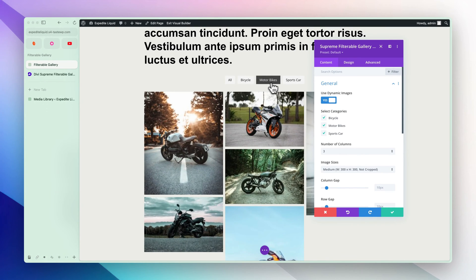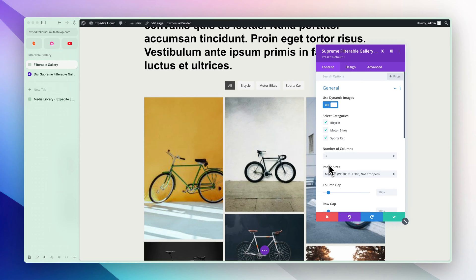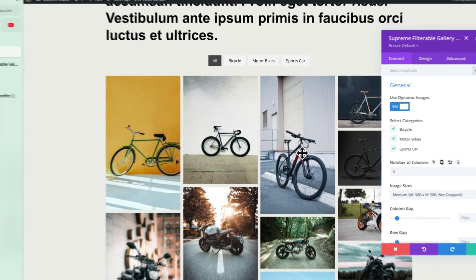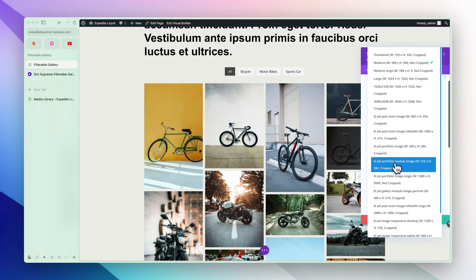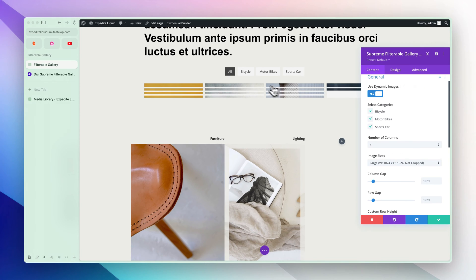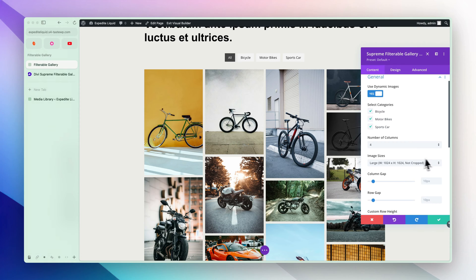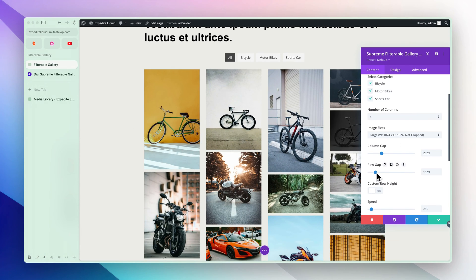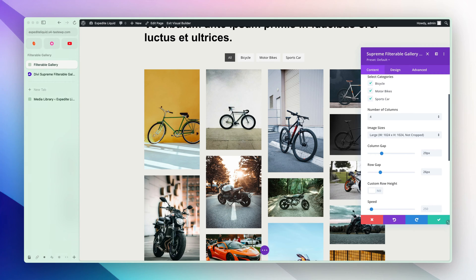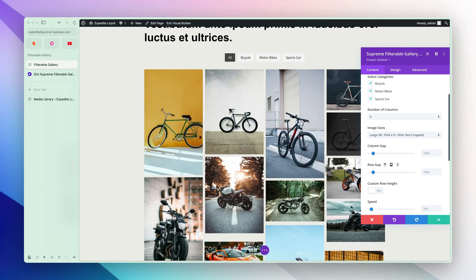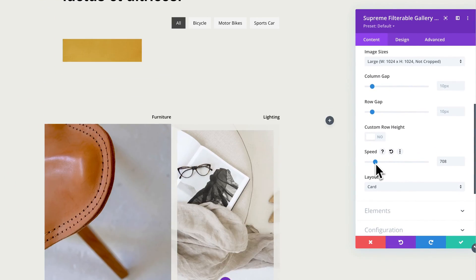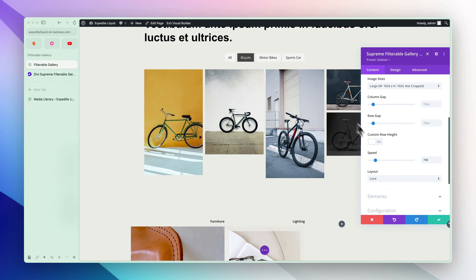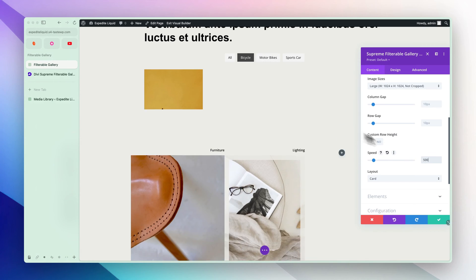This is our filterable gallery — it's working pretty much great already. Now we can start customizing. First we have the number of columns option — you can choose how many columns to display. Four looks good. We have the image size option — let's choose a higher size so the images appear in high quality. Then we have the column gap and row gap options. Here you can also change the speed of the filterable animation, so let's have it around 400 milliseconds.